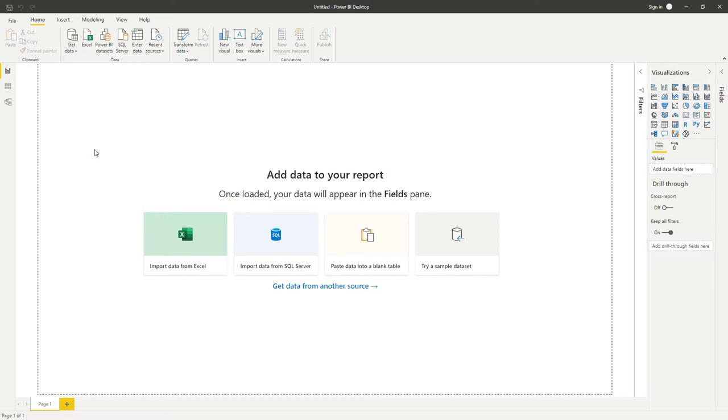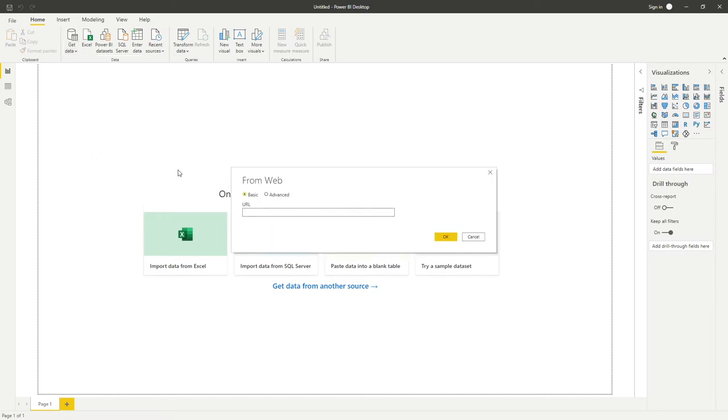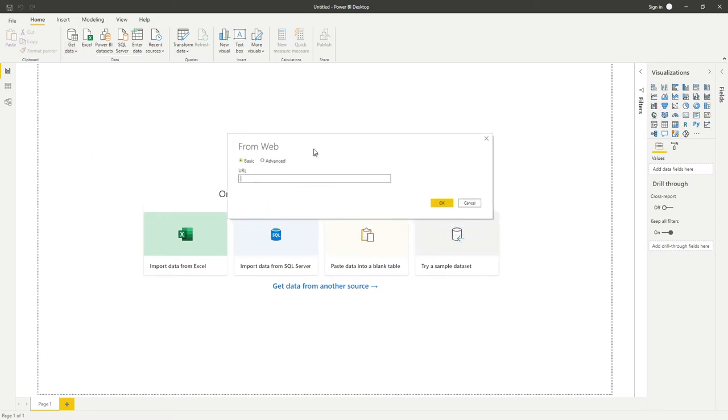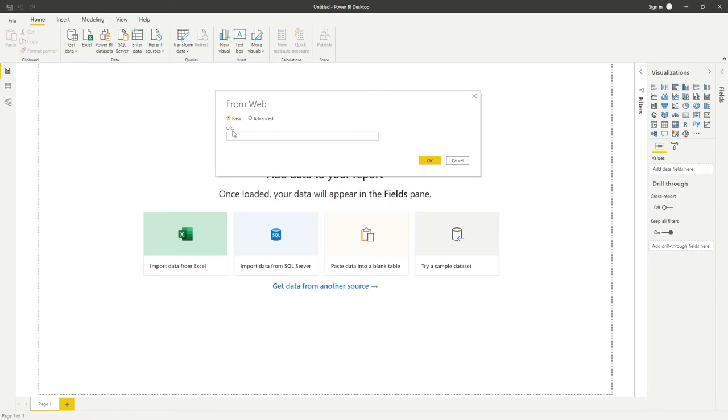If I hover over Web, we can see the option is to import data from a web page. If we click that, we'll get an option that pops up here. Simply, all this is asking us for is our URL path. I'm going to enter that here.